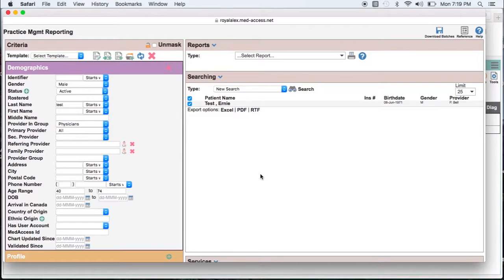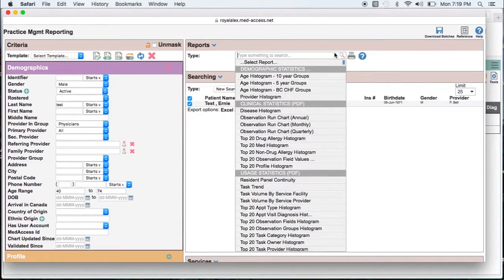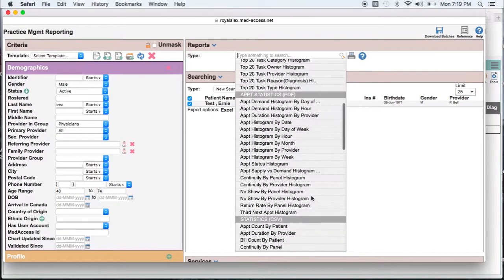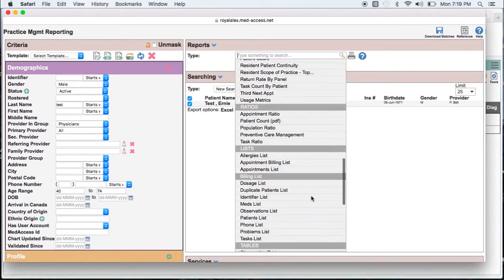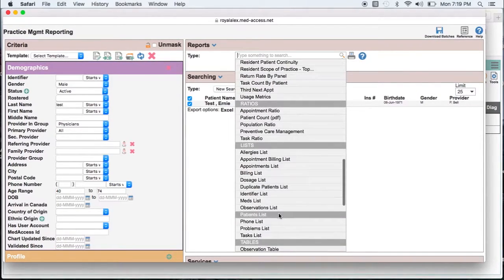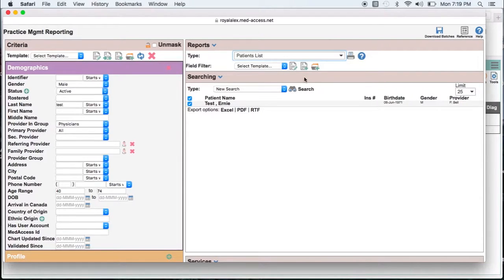Once you have done that you can either export your list to excel, pdf or print a patient list under type. If you wanted a list of patients that you wanted to contact to come in and get their blood work done or do some other sort of outreach.